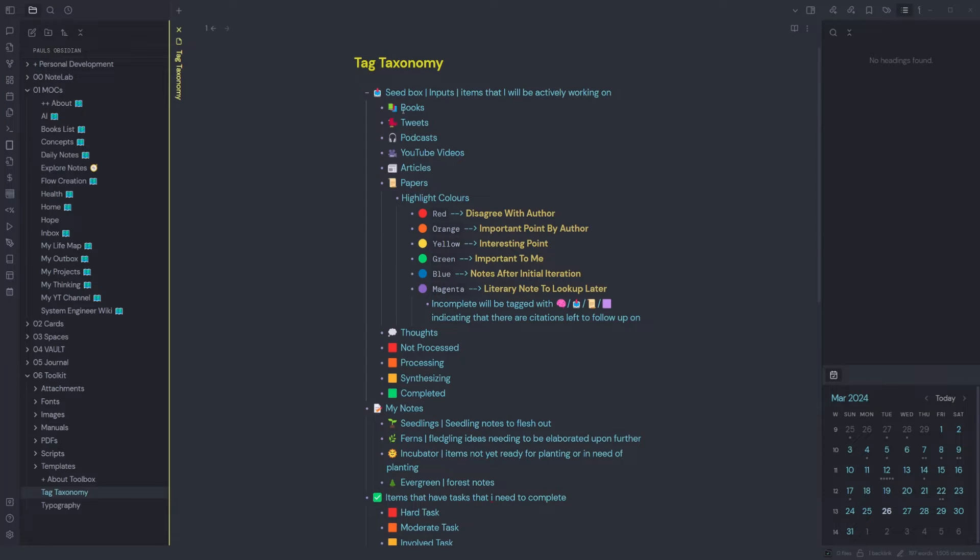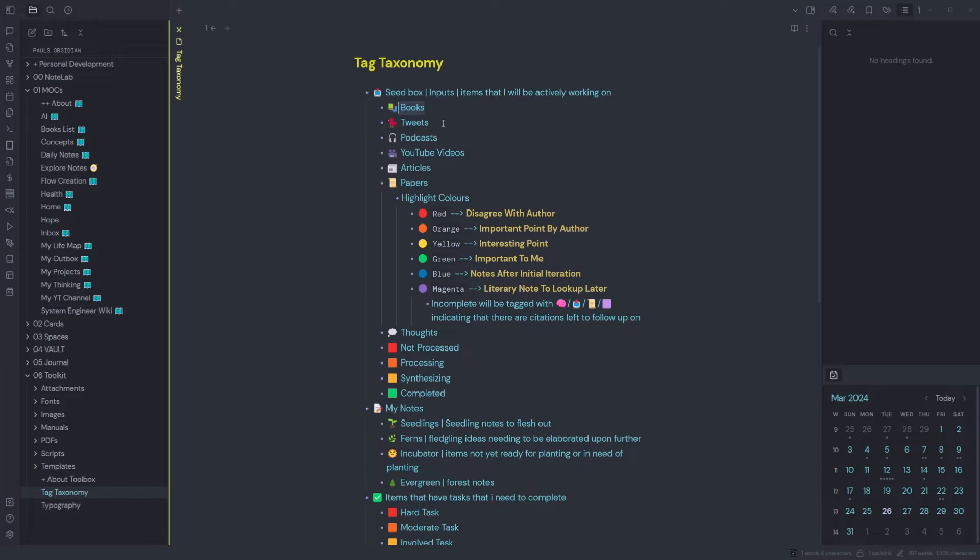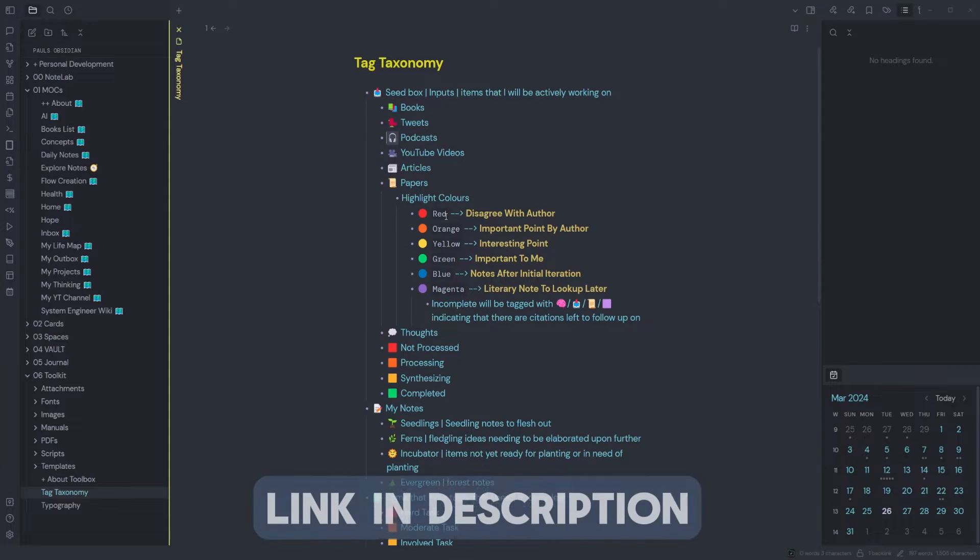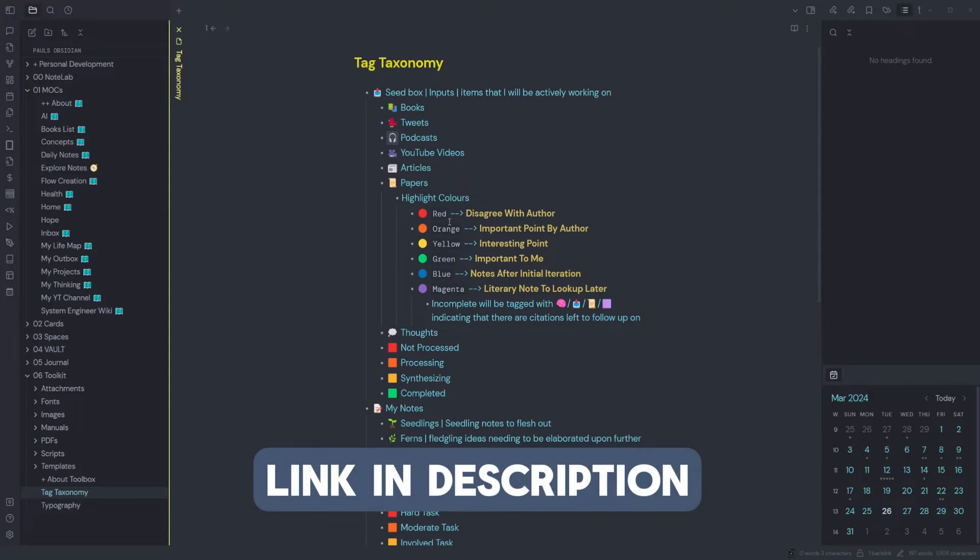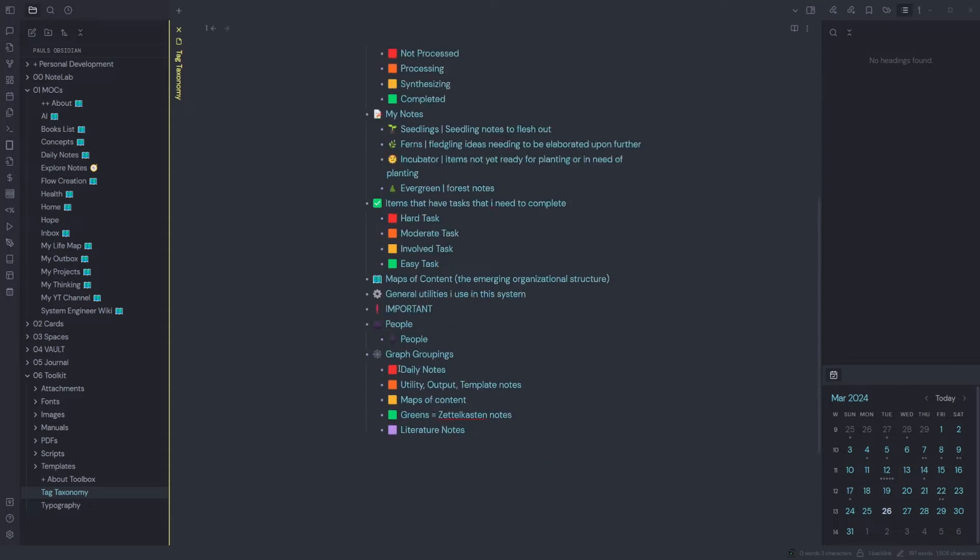You can also set up your own tag taxonomies with emojis, so when you're searching for notes you can search by the emoji. I find this quite useful for thoughts and ideas, and I've got a full list of taxonomies here which I'll link in the description.